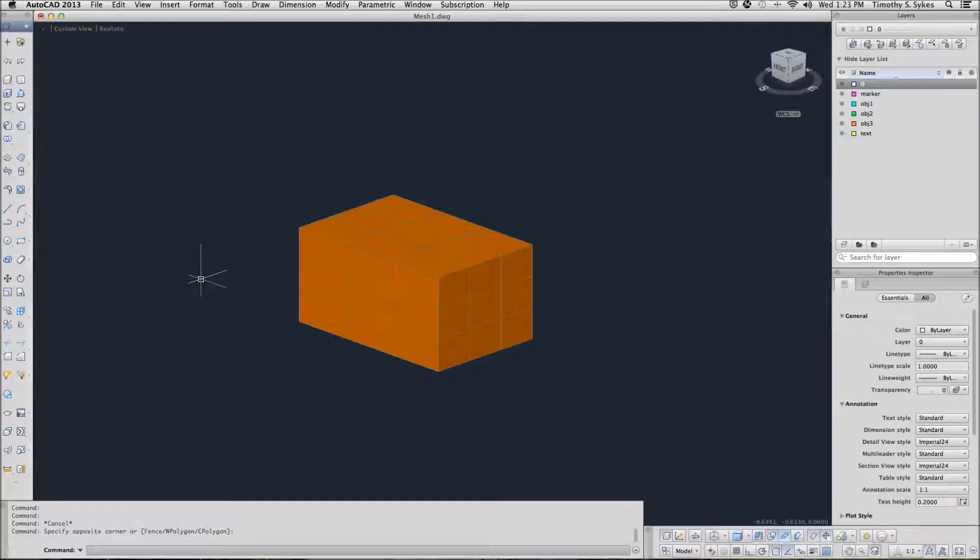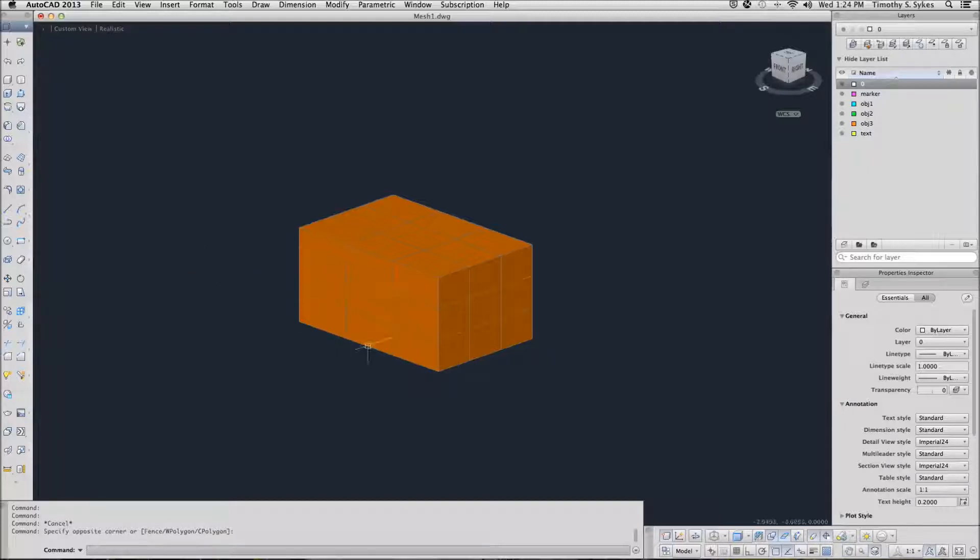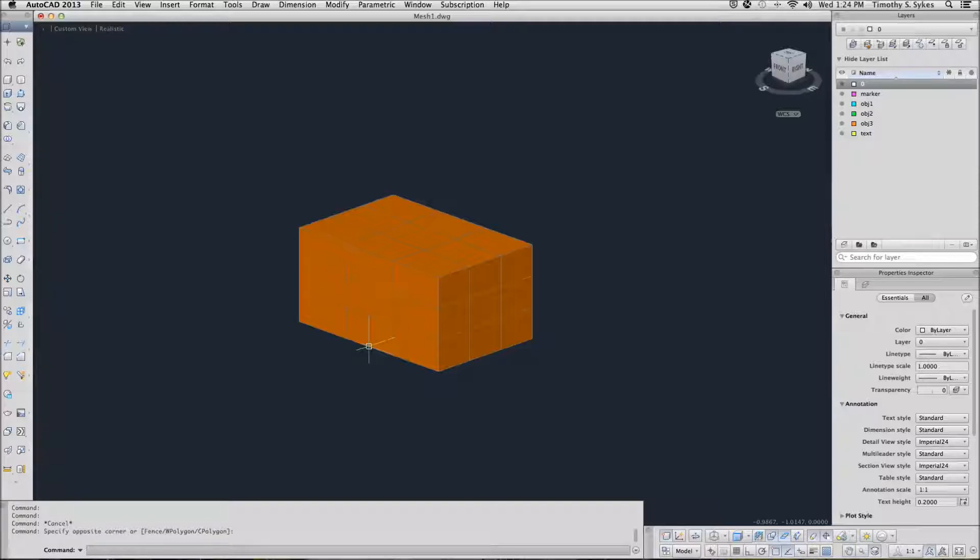This is exercise 3531A, Modifying Mesh Faces. I'm in the Mesh 1 drawing file in the Steps Less Than 35 folder.